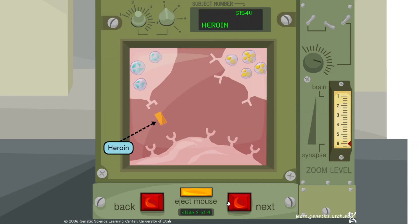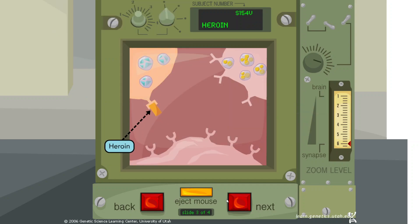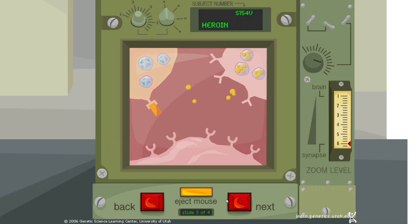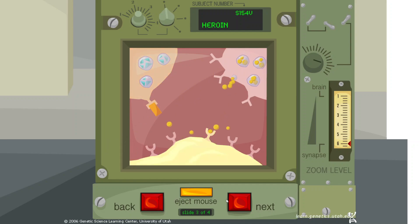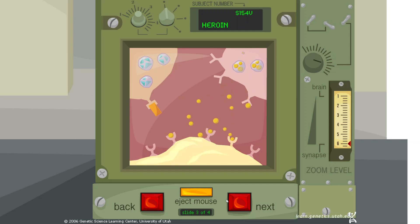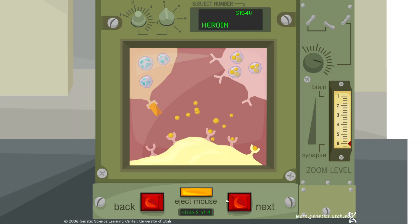Heroin mimics natural opiates and binds to opiate receptors, turning off dopamine inhibition. Dopamine is allowed to flood the synapse, producing immediate feelings of sedation and well-being.